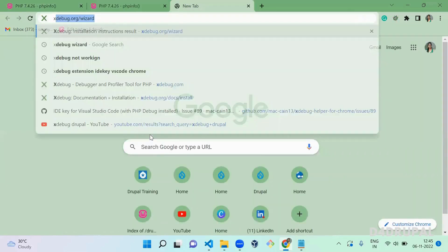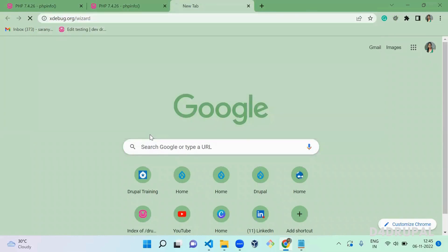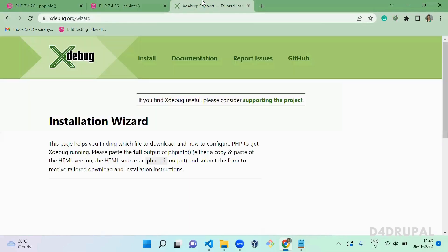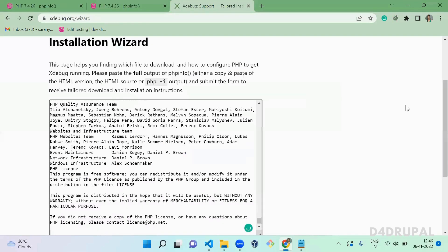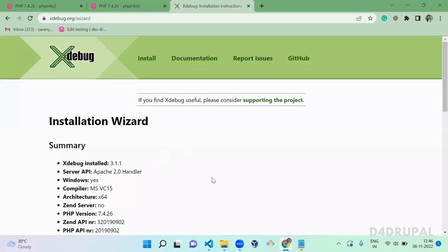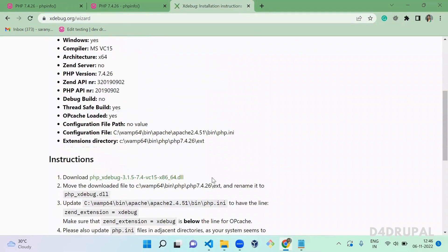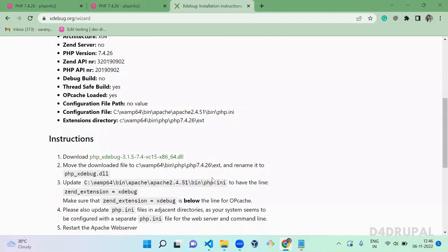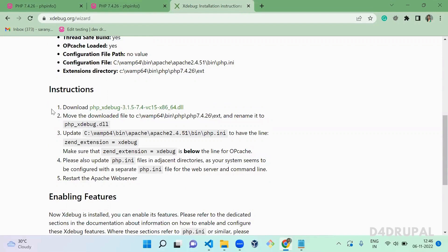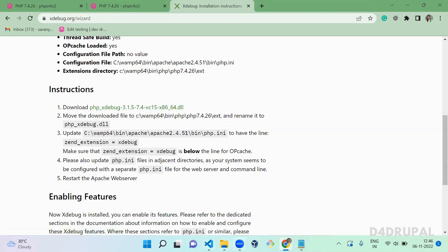Next, you have to go to the xdebug.org/wizard URL, copy all your phpinfo output, paste it there, and analyze your info file output. Once the analysis is done, it will show you instructions to download XDebug for your machine. You have to follow all the instructions — first, download the XDebug DLL file. I already have it installed locally.